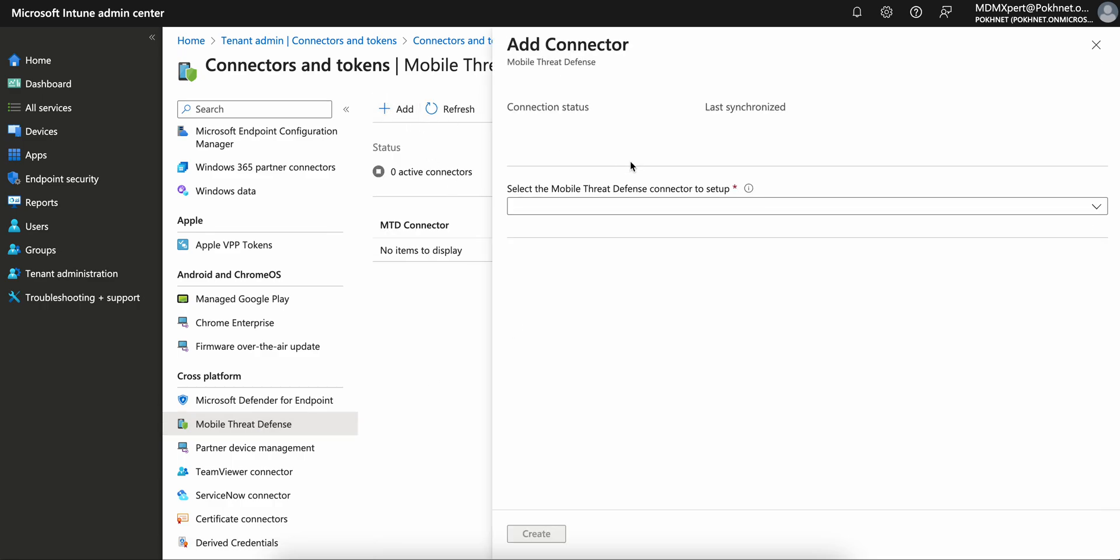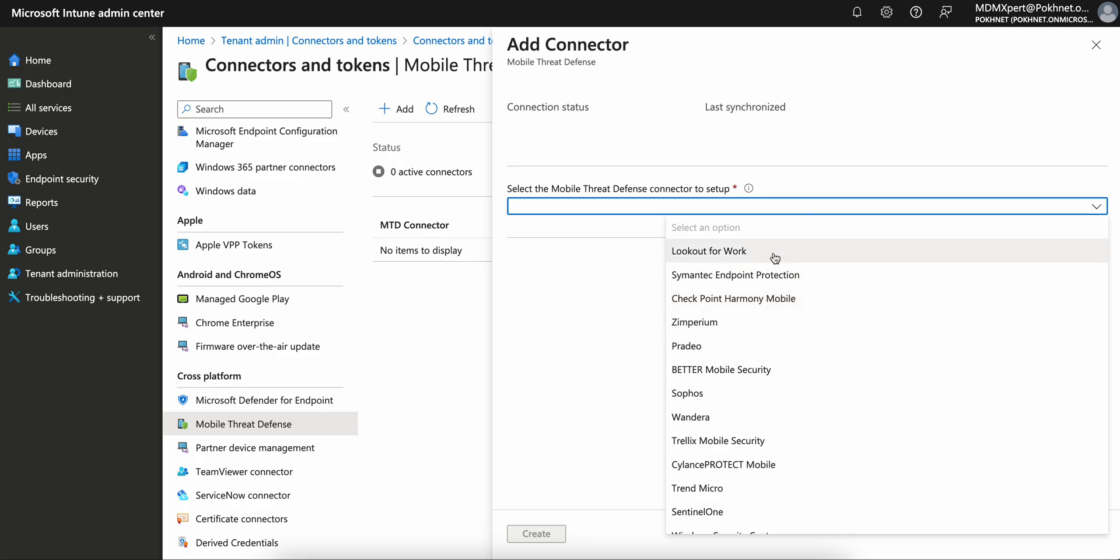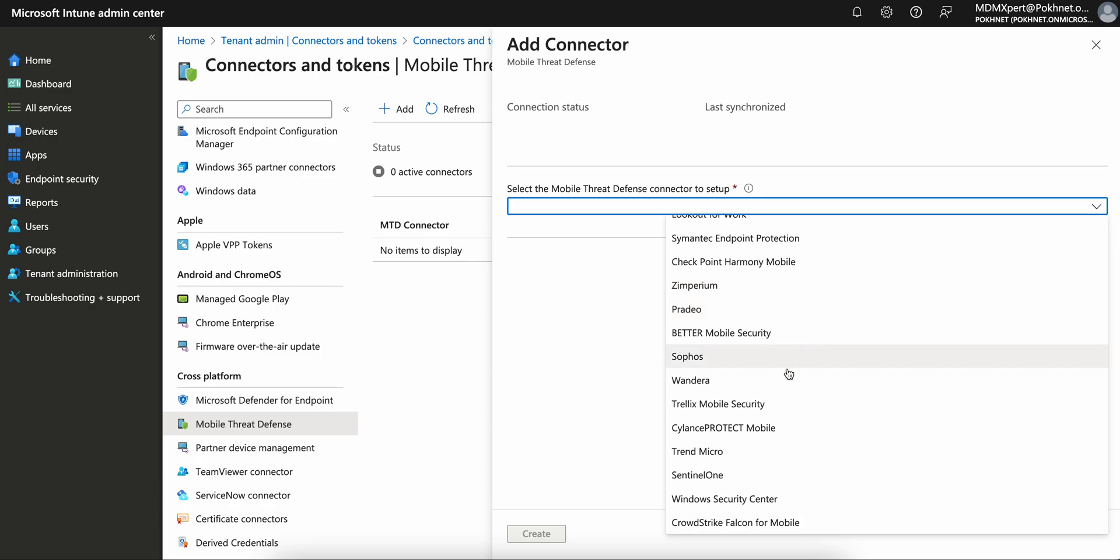If you click on Add, you see here there are many mobile threat defense connectors available like Lookout for Work, Better Security, SoForce One, Wandera, Trellix.